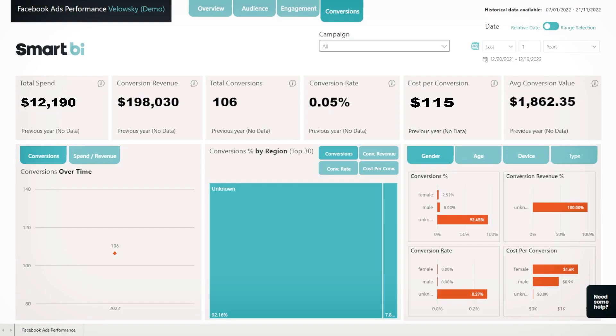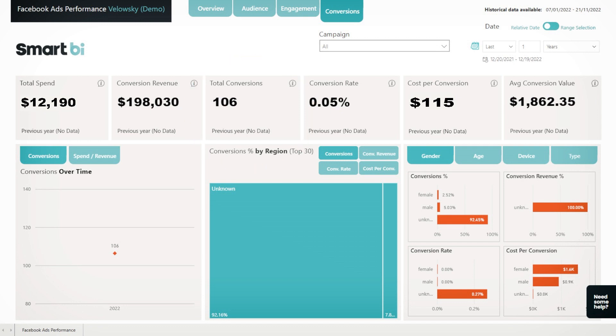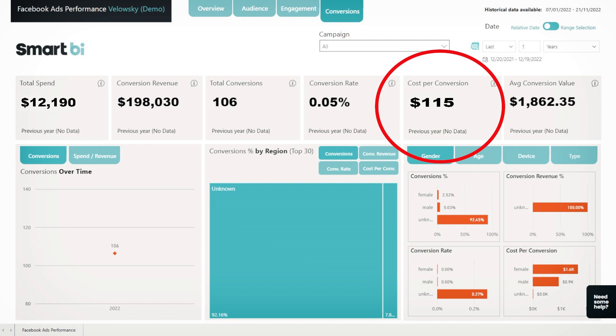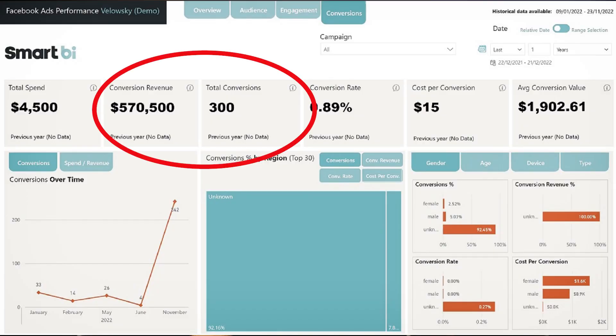They could greatly increase their ROI if they switched their budget from Facebook to Google. However, if we looked strictly at the data from their Facebook advertisements, we would realize that we obtain an excellent number of conversions with that campaign. Paying $100 to get average sales of almost $2,000 is excellent. But we would probably not realize that another network — in this case Google — has the potential to earn us three times more than Facebook with the same investment.